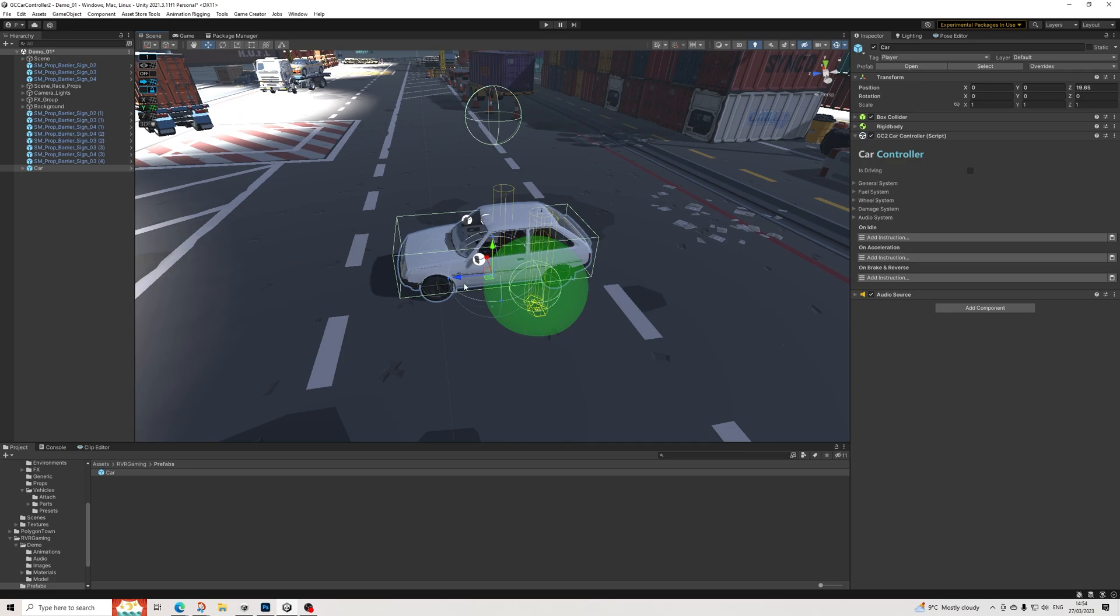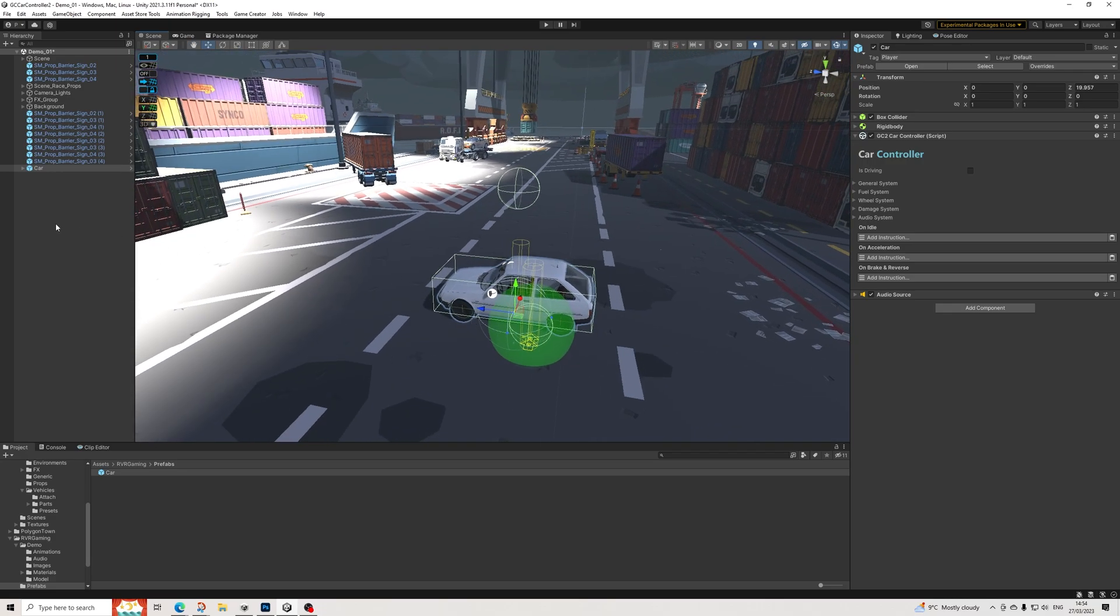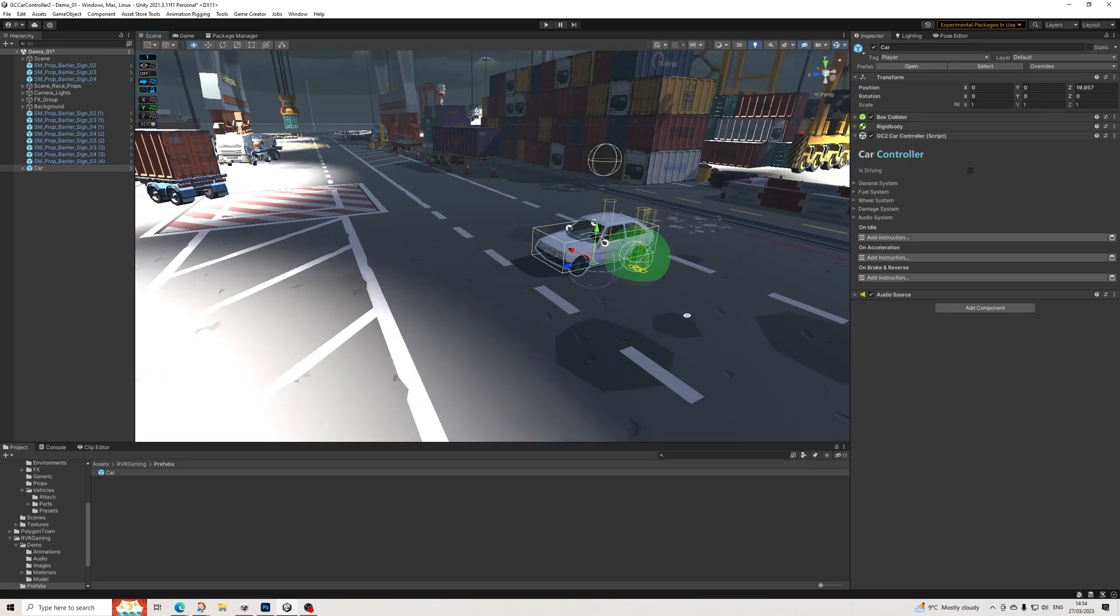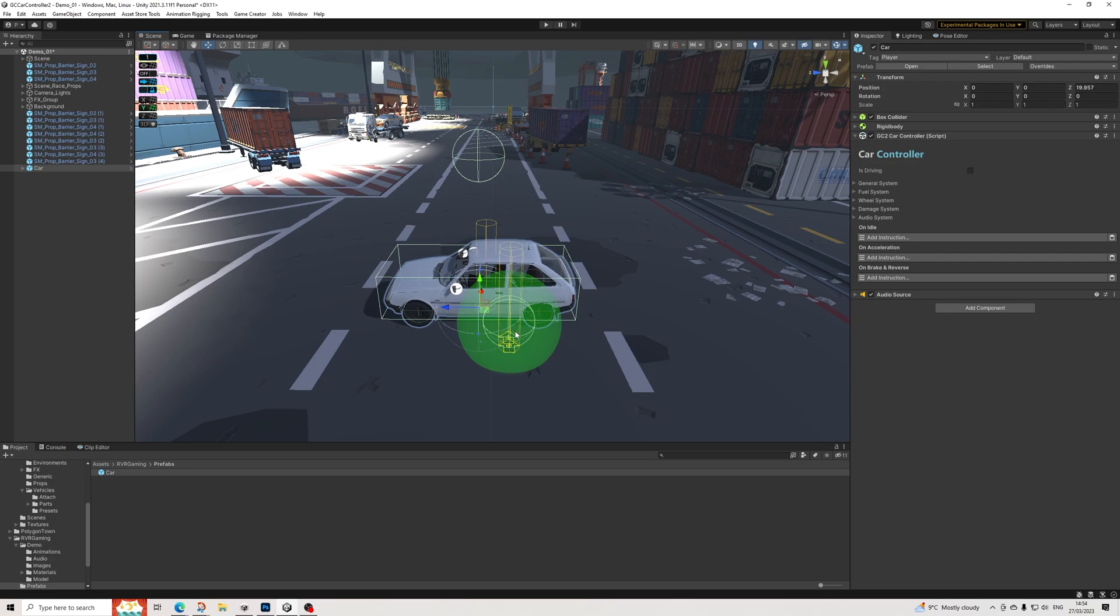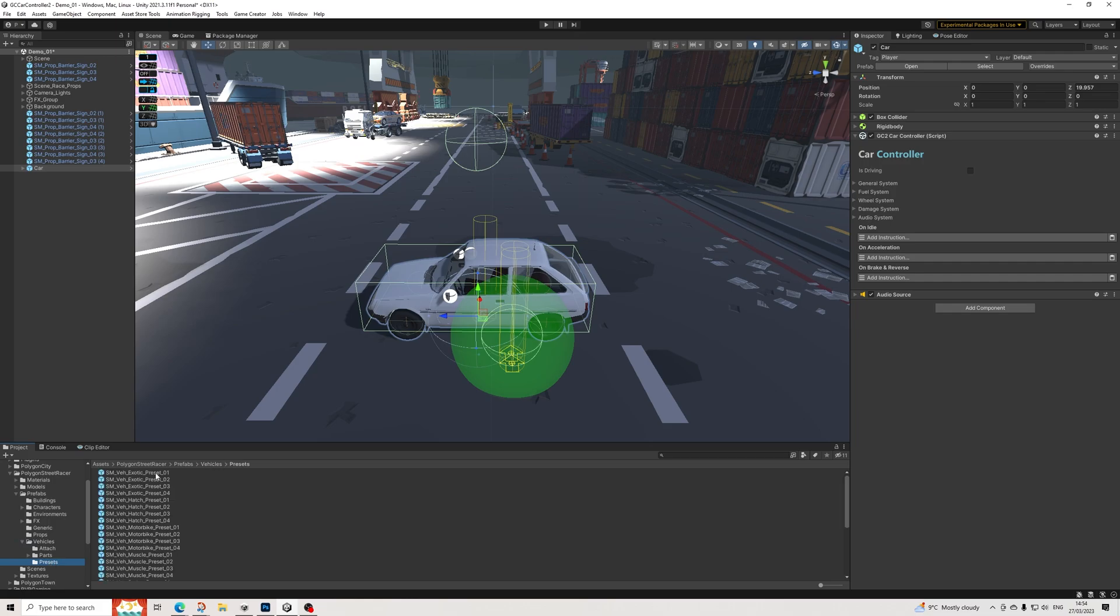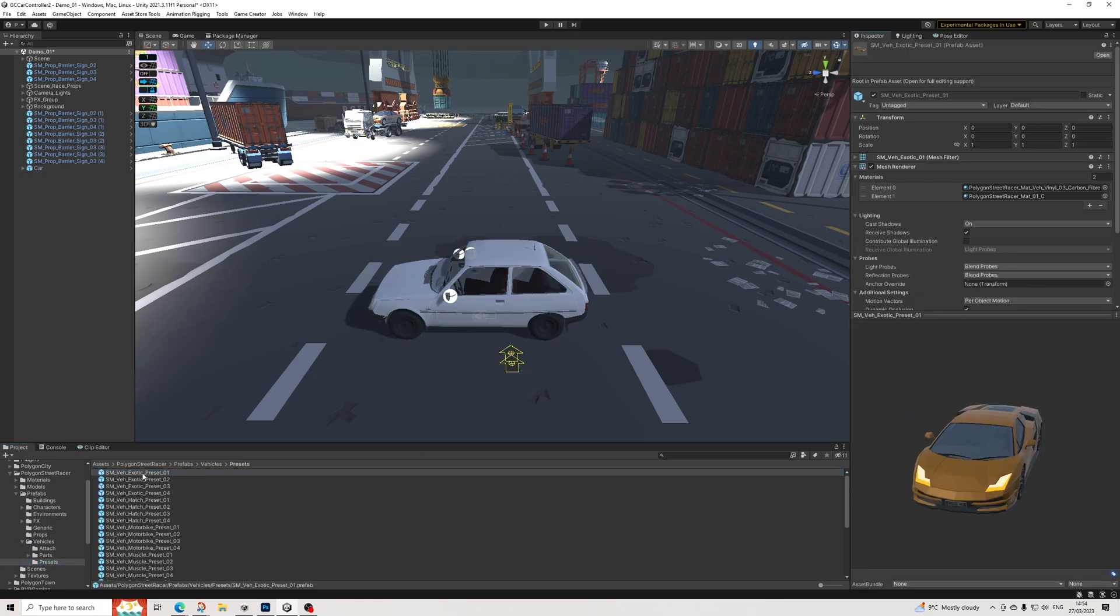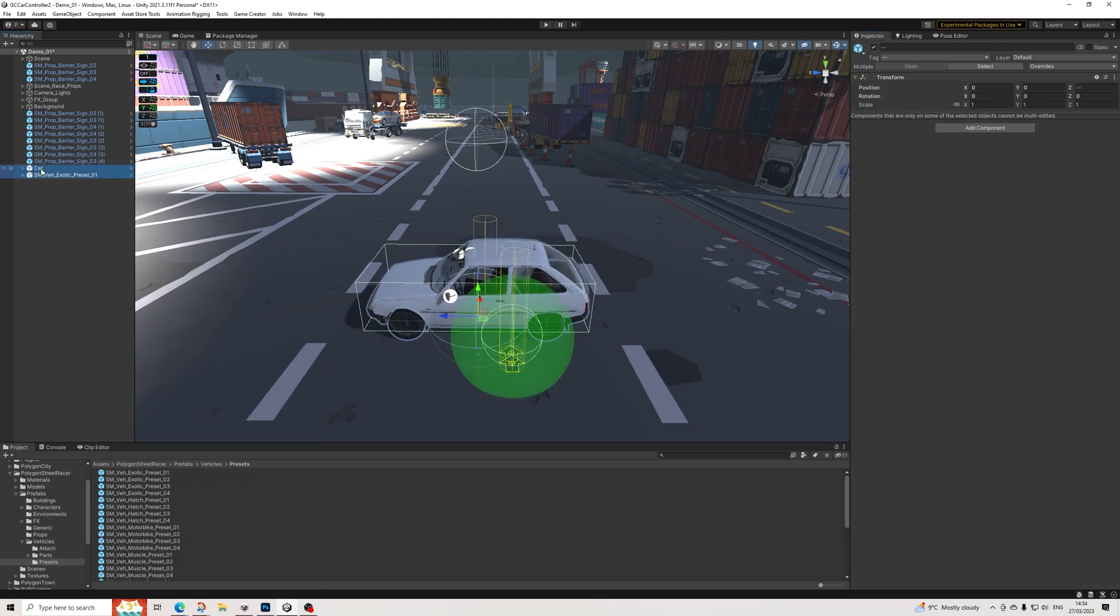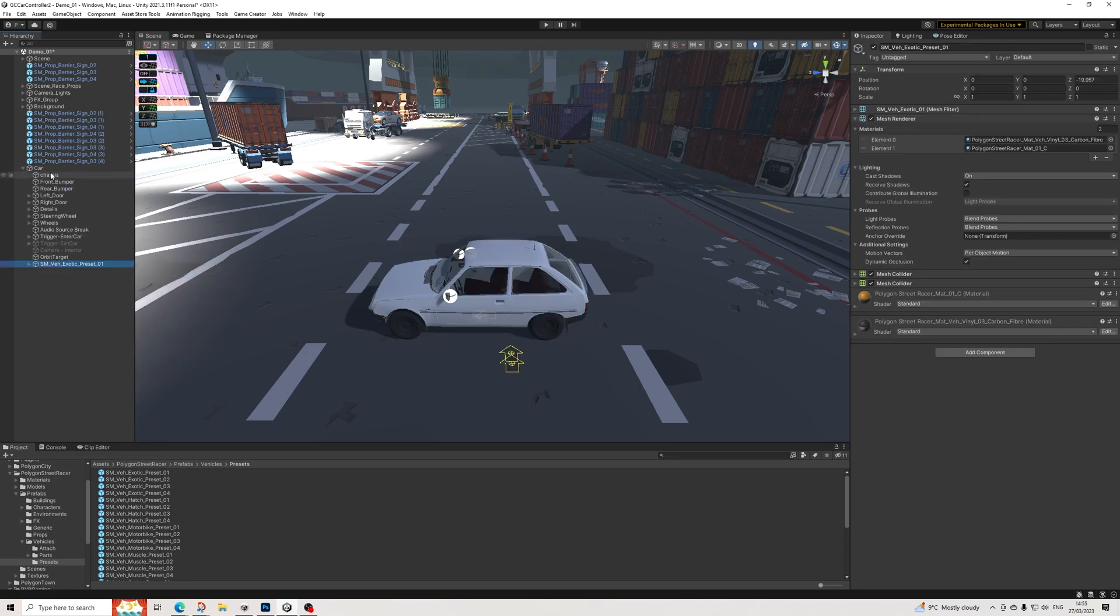And there we go, perfect. Next up we need to have a model. I'm going to go to Polygon Street Racer, Vehicles and Presets, and then pick the car you want. I like this one, it's actually really nice. There we go. Let's unpack both of them. So unpack, I'm going to drag this in here.